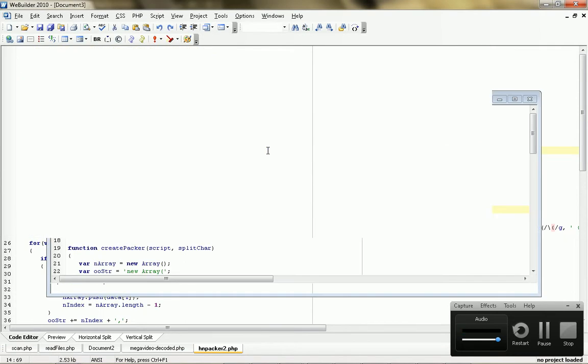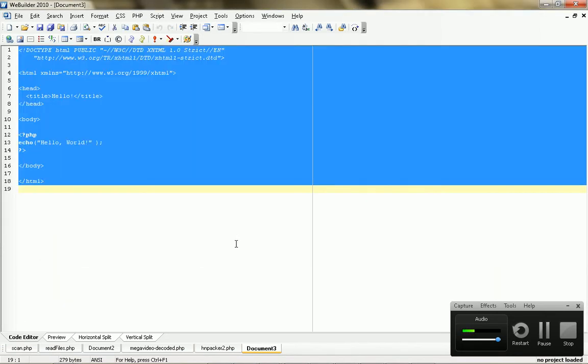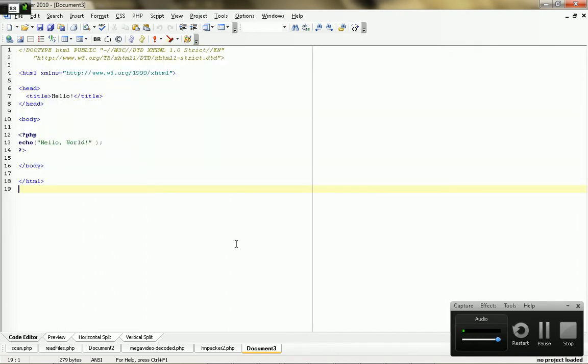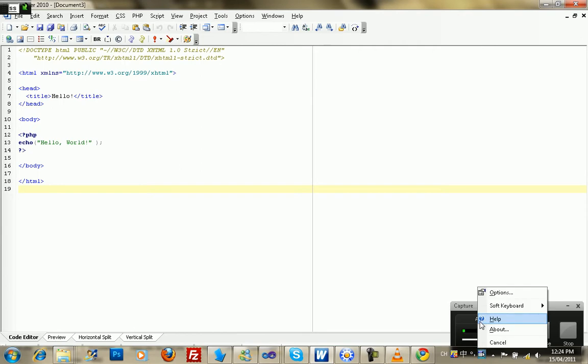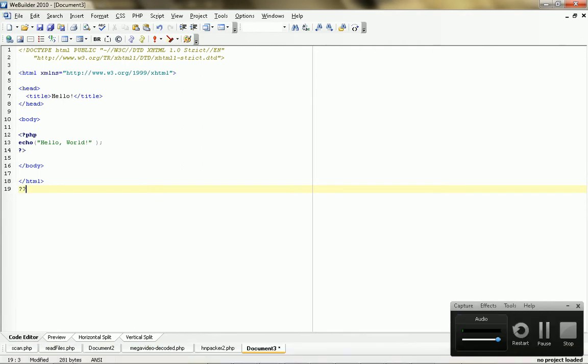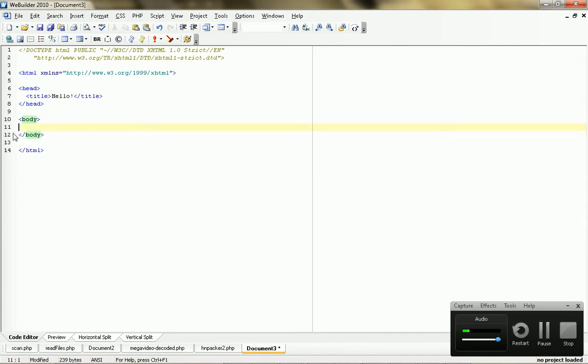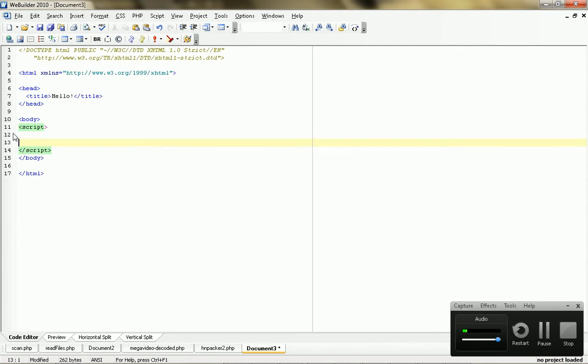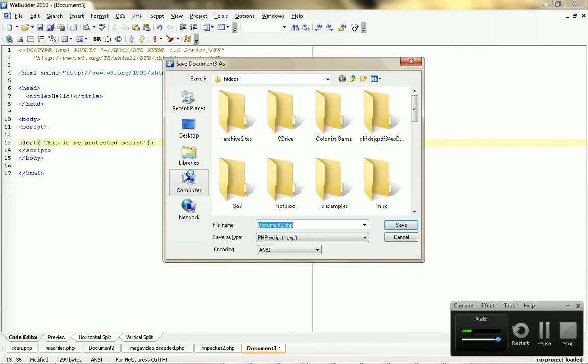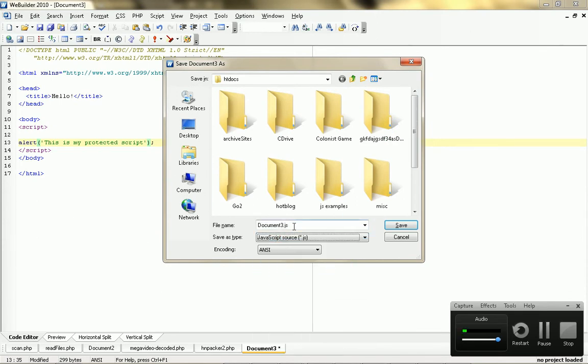Let's say you have a script. Let's say you have a little script here, and you want it to do something. I'm just going to use a simple alert. This is my protected script. Right? So, how do you protect something that's open source, that anyone can pretty much access, and whatever, right?